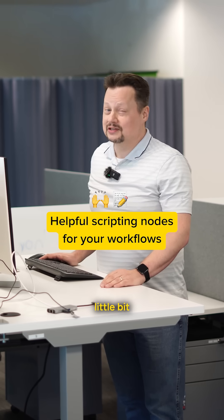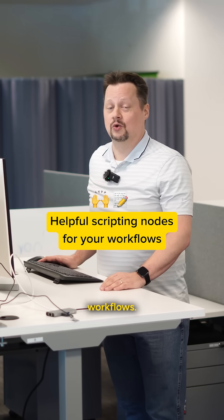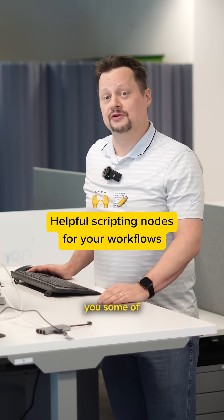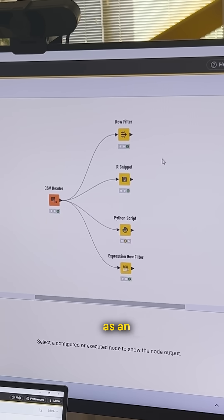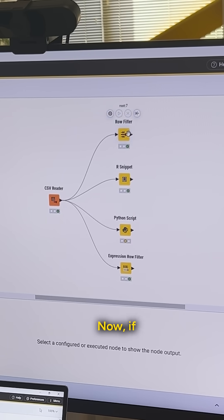Sometimes you might need to use a little bit of scripting in your workflows. Let me show you some of the nodes that can help you do that. Let's take as an example a really common operation, filtering rows.